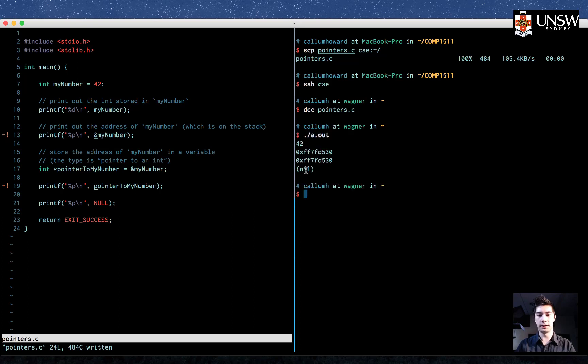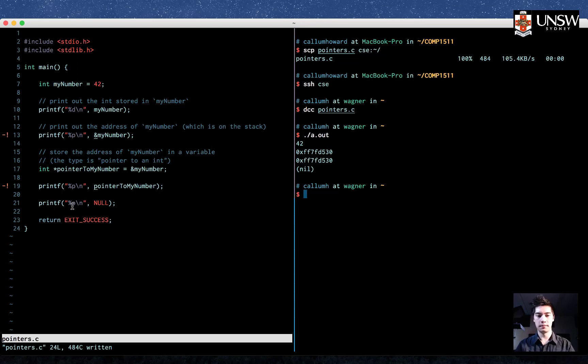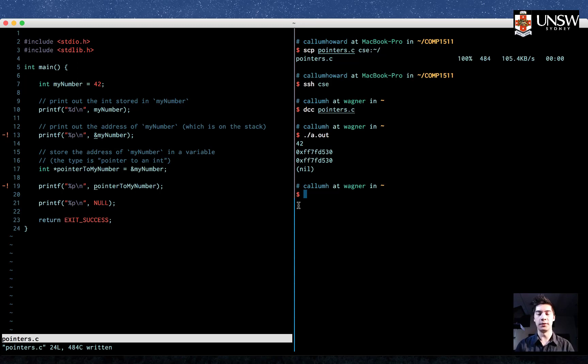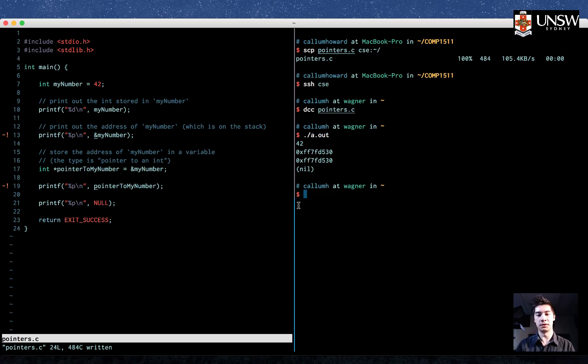It prints out nil. So the actual value of null is 0, or 0x00000000.